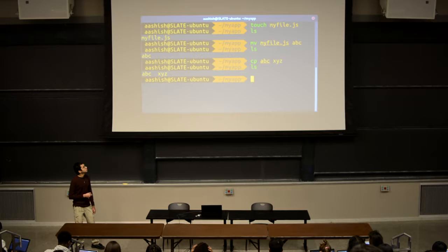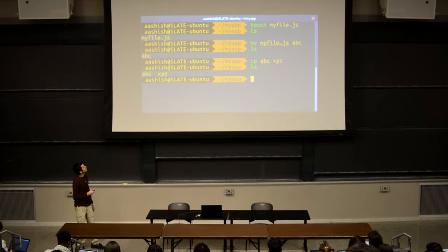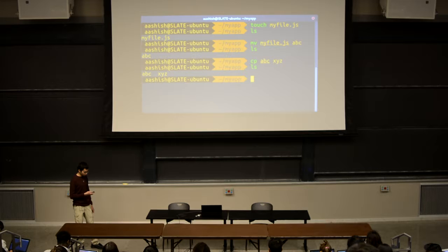This is the copy command, which is cp. It's very similar to move, except that it leaves the old file intact. If we copy abc to xyz and then list the files, we see that we have two files in the directory now: abc and xyz. Think of it as move, except that you don't delete the old copy.